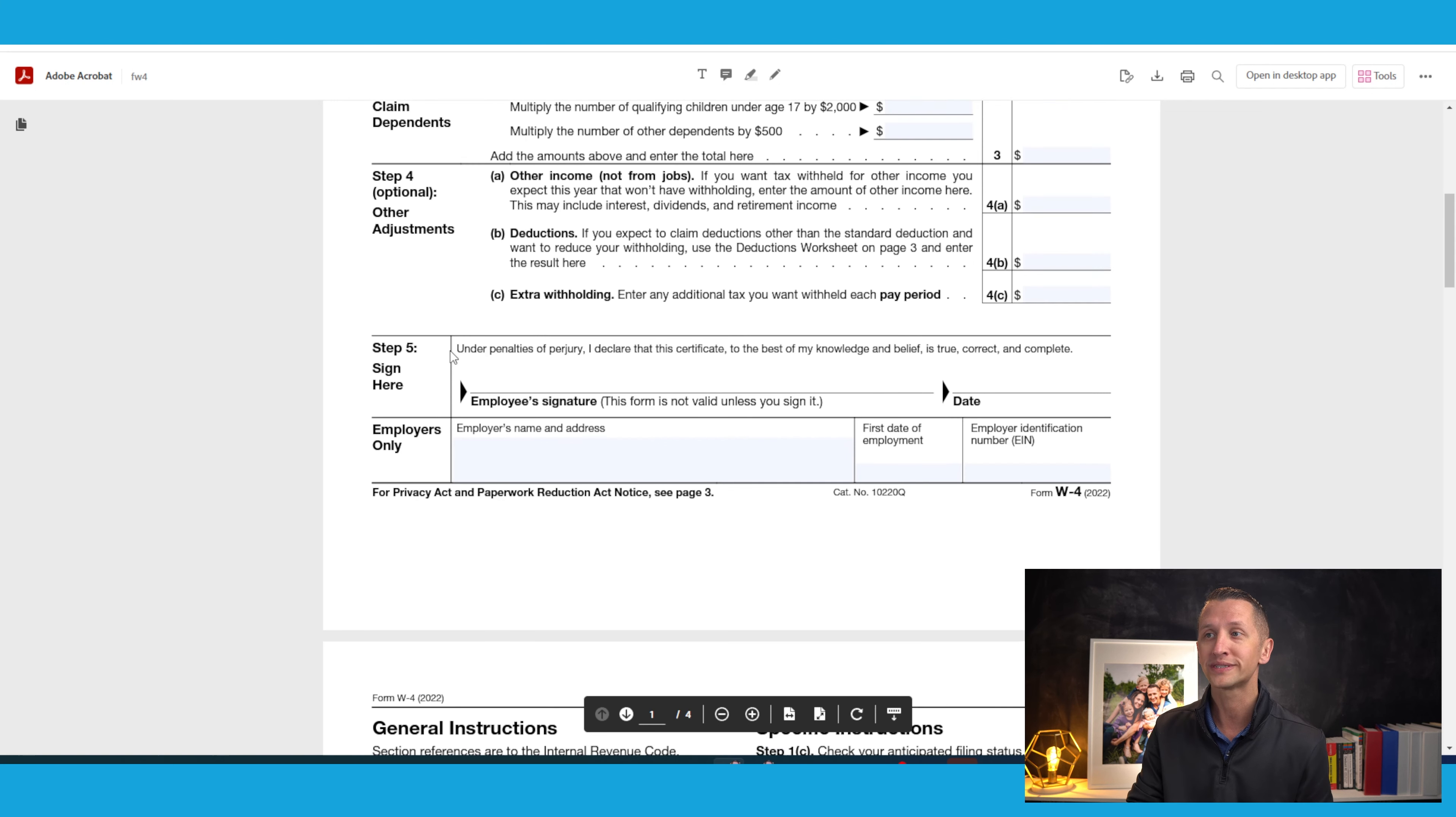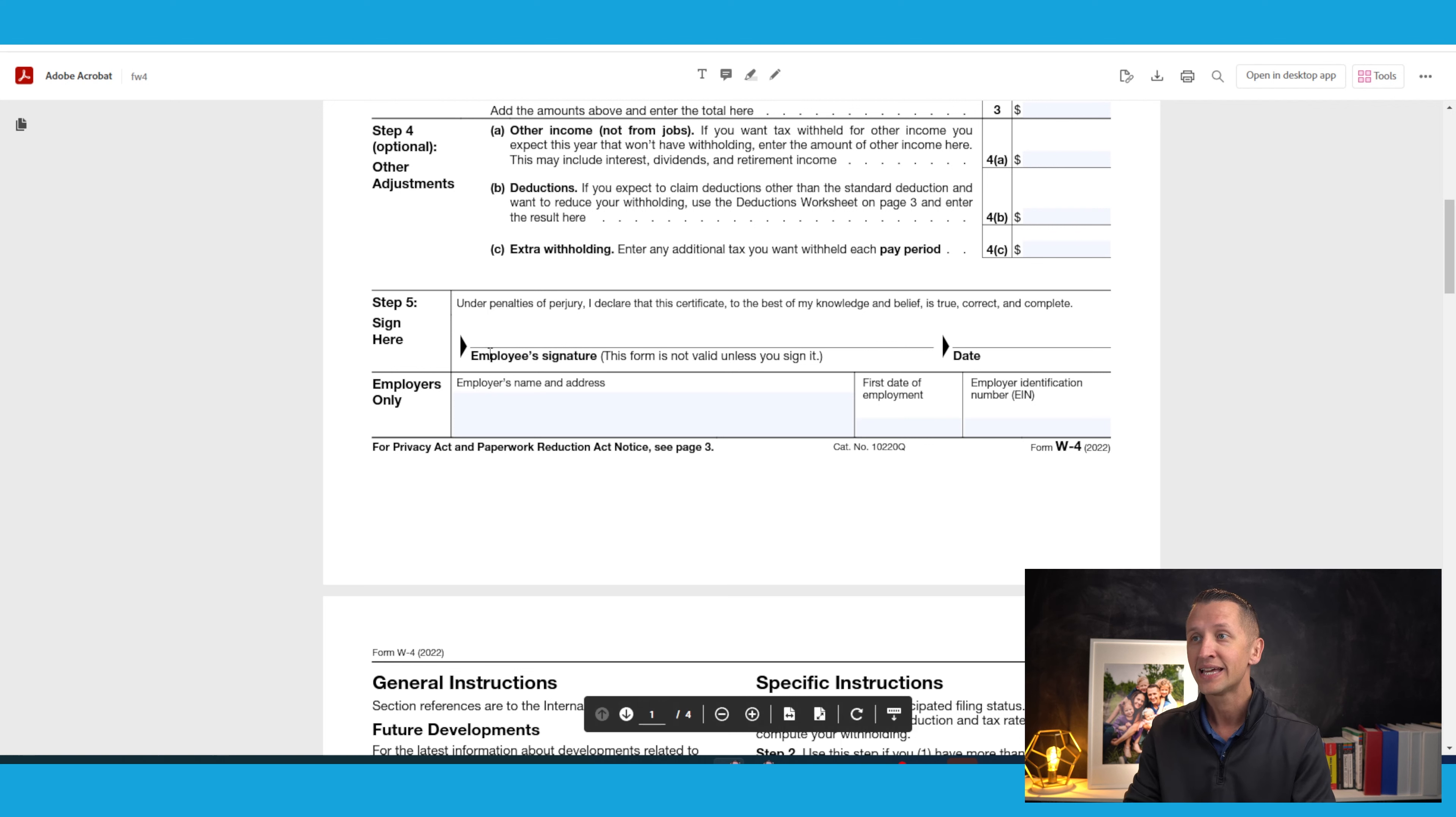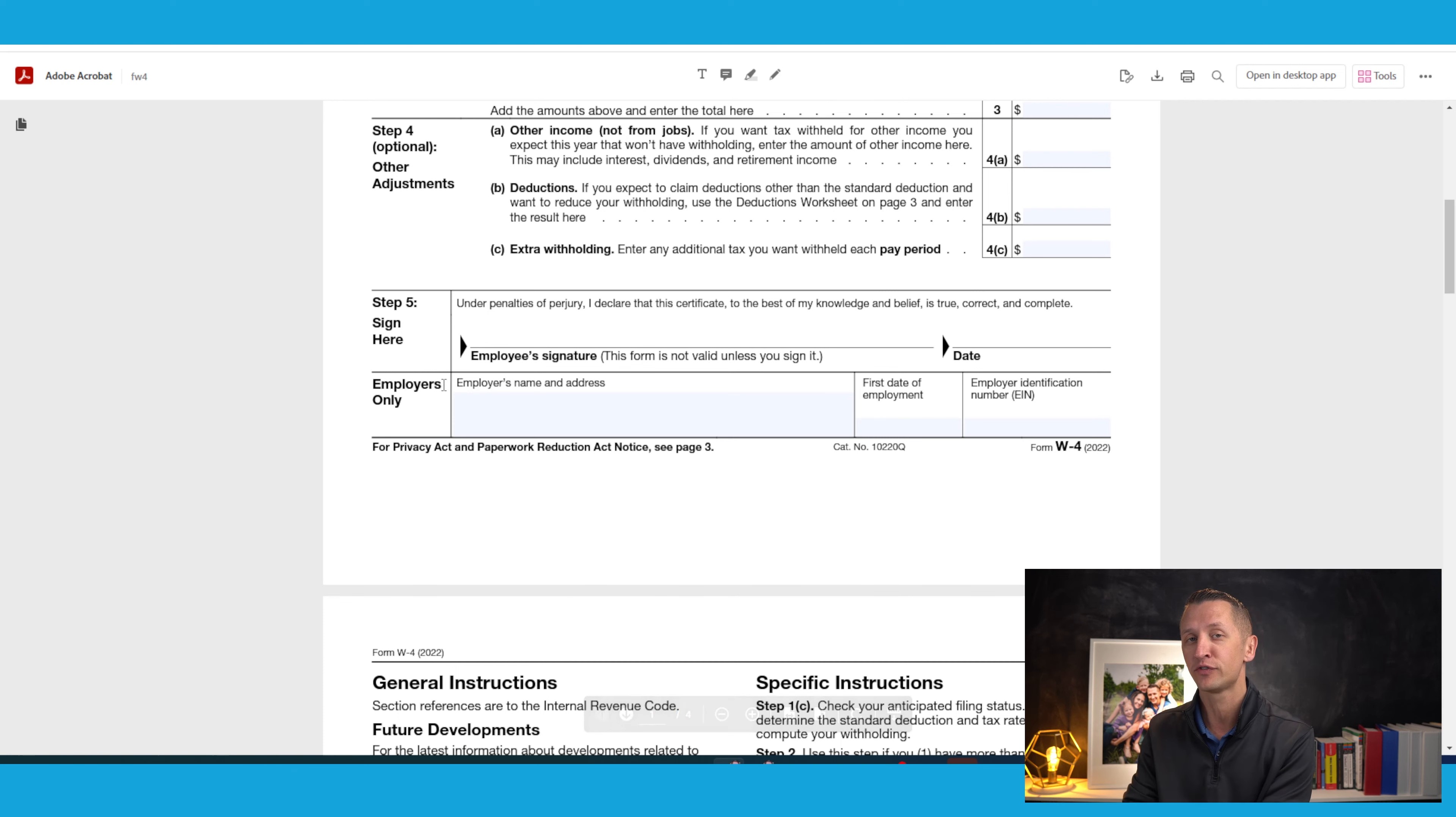Now, if we scroll down to step number five, this is where you're going to sign it. And this is where you're going to date it. This is your information. Now, below that is your employer's only information. So you do not fill this out. And that is how you fill out the IRS form W-4 for 2022, the fastest way possible.